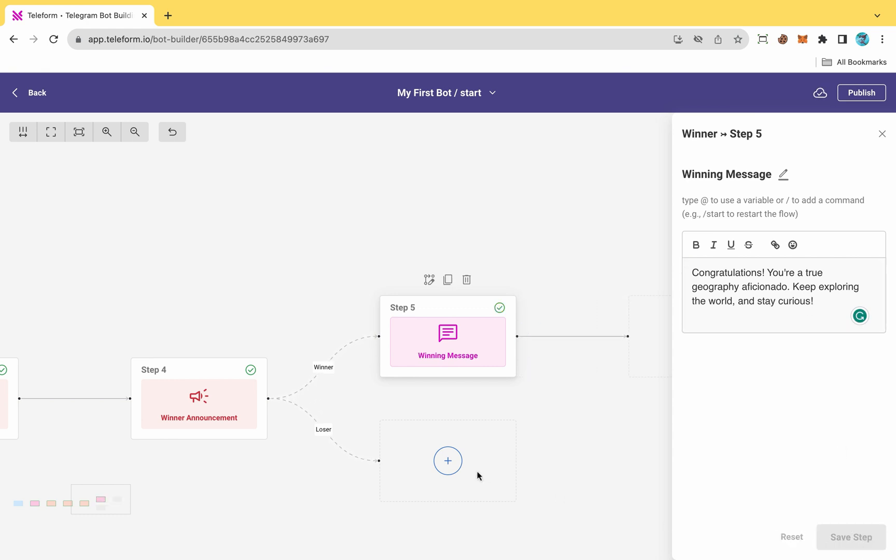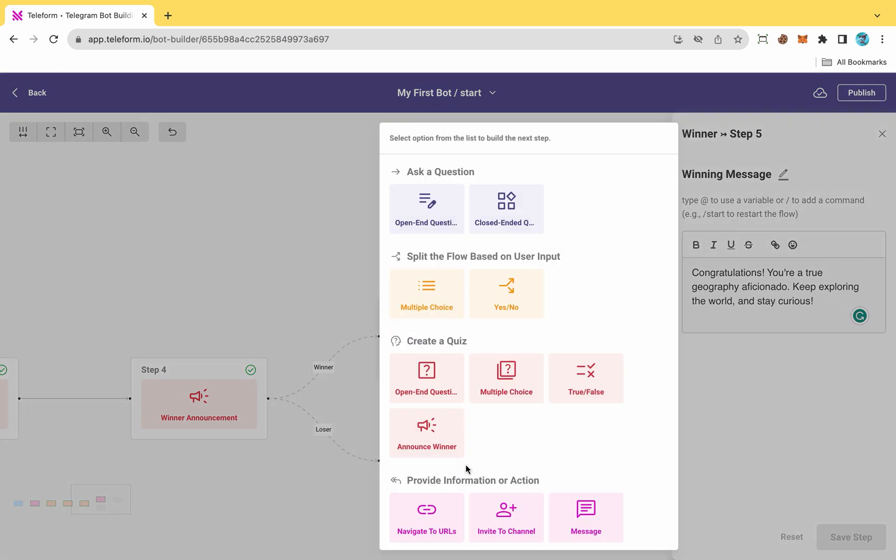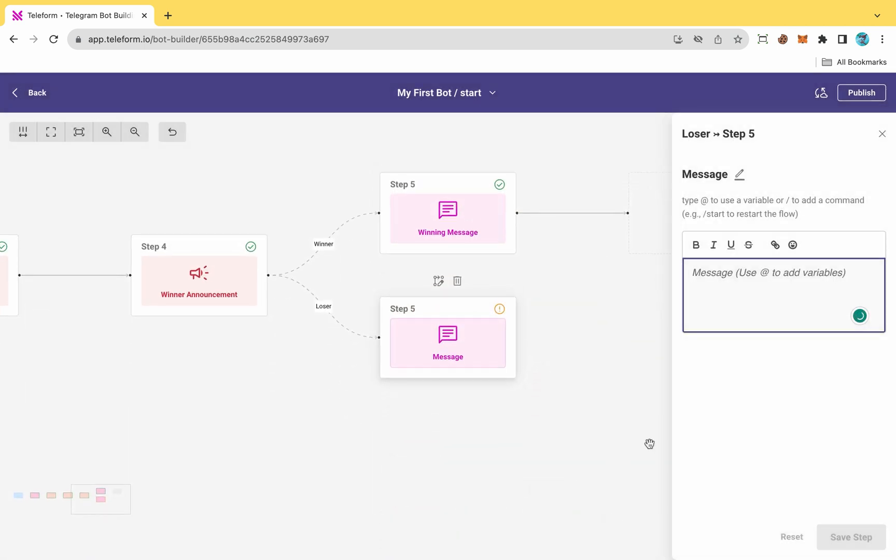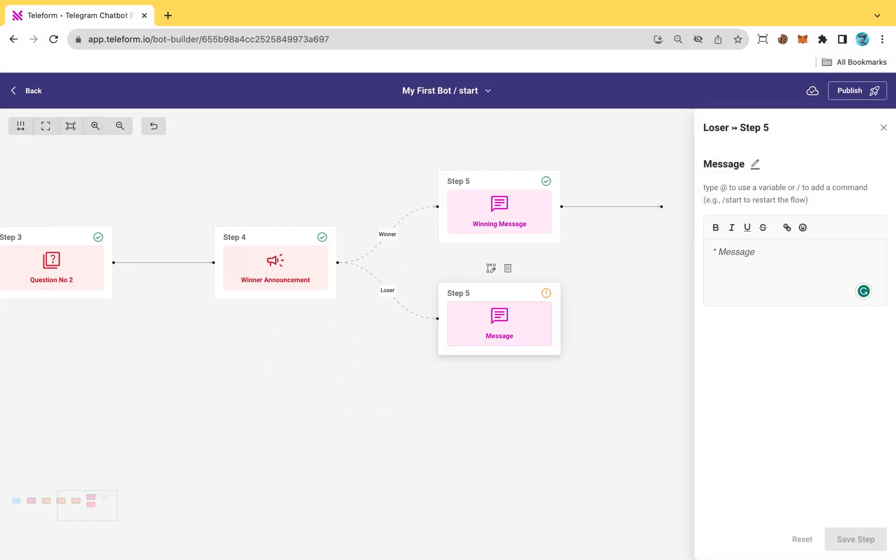Next, create a message for the loser as well. If you wish to create another quiz for the loser, you can add a series of questions to construct a new quiz. Alternatively, if you want to give them a second chance, choose the message option. In the message field, type the forward slash and from here select the start command to restart the quiz.